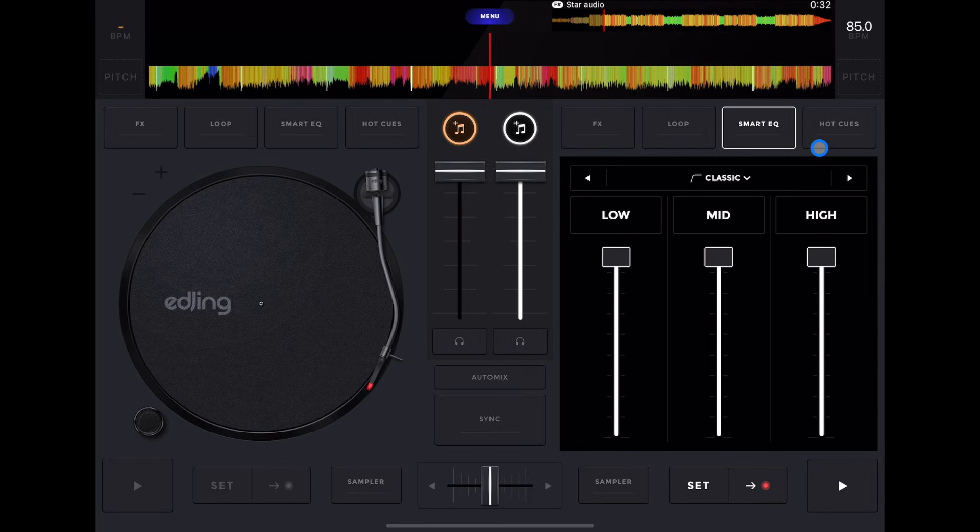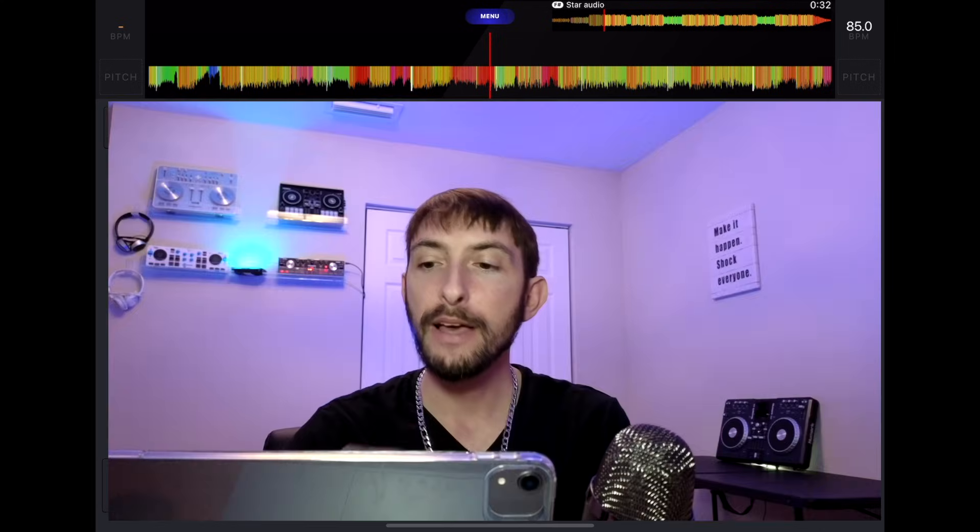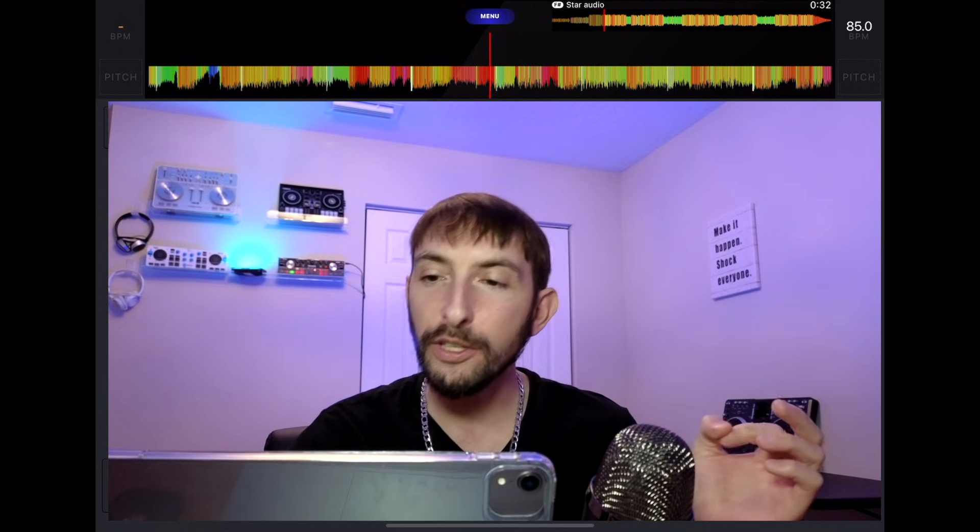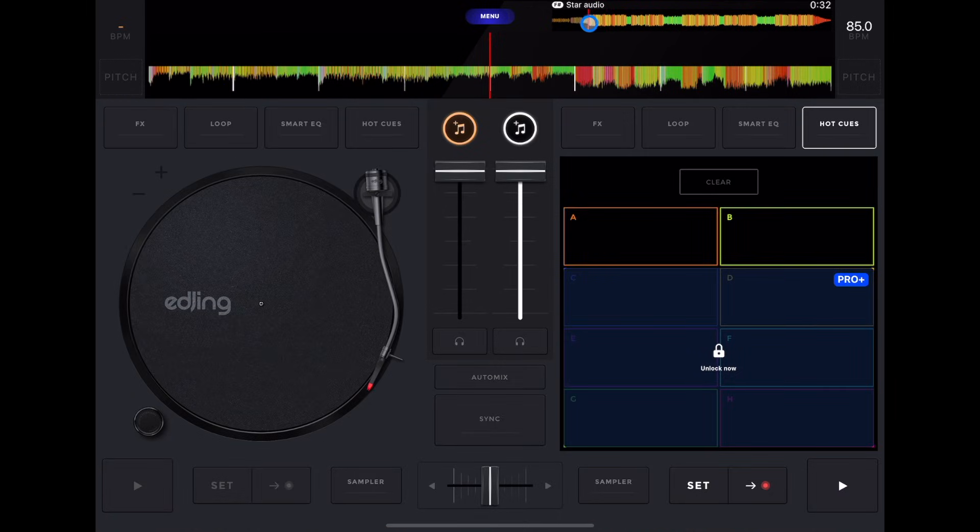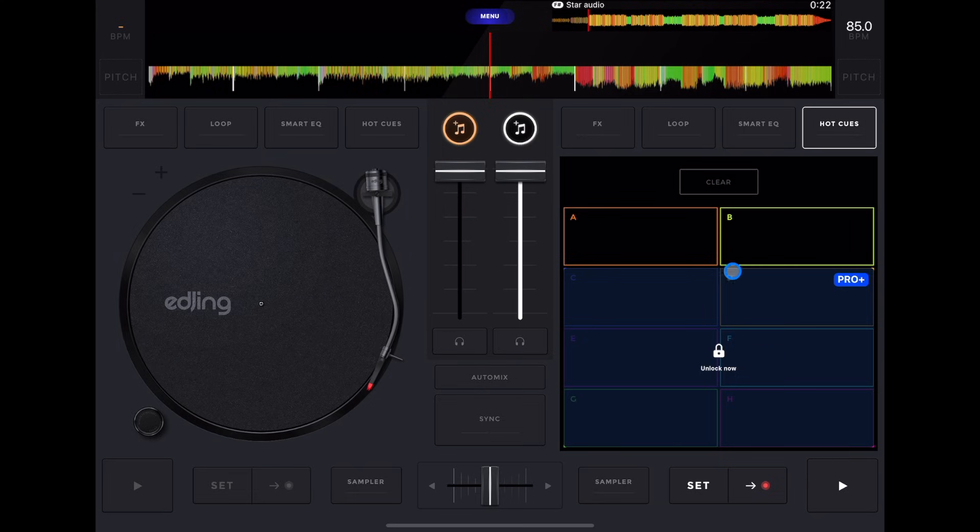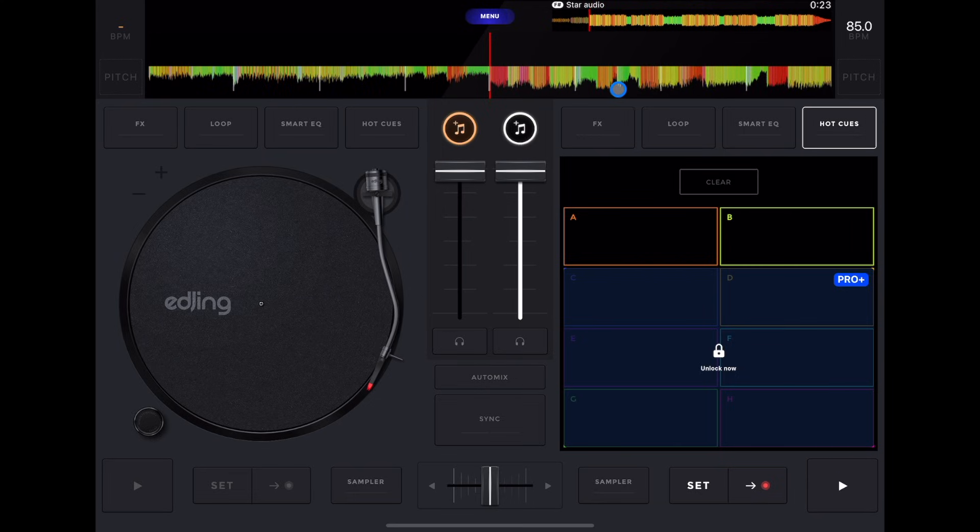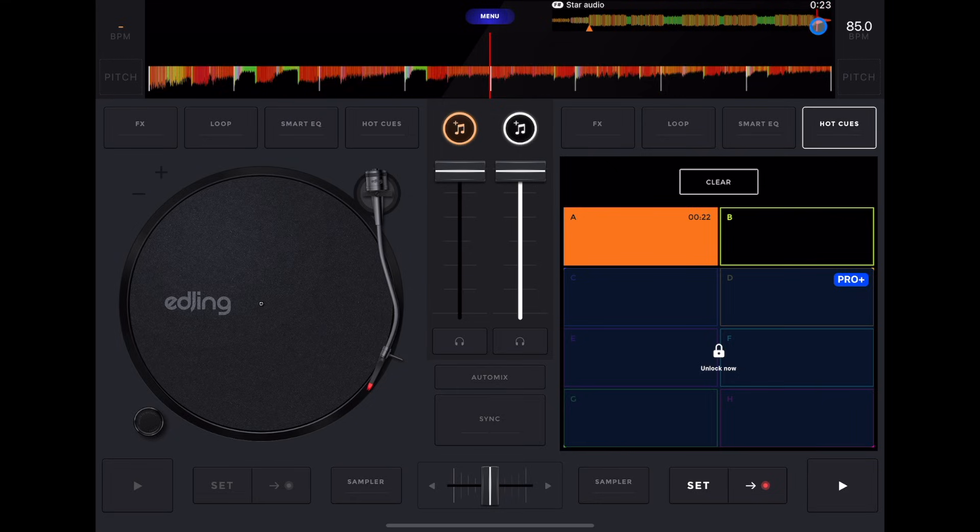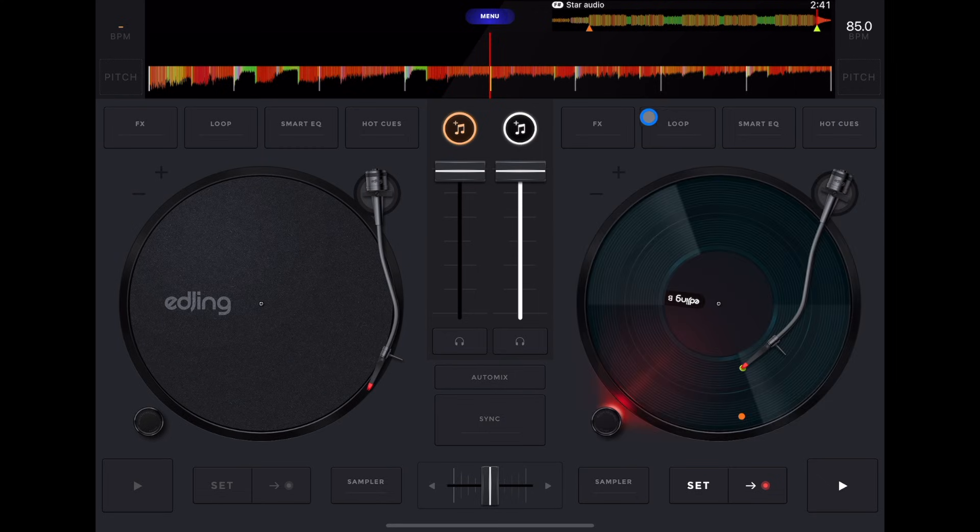And then hot cues. So with the free version, we can do two hot cues, but I would recommend on all of the tracks that you play to select at least one cue point on where you're going to start the track. So listen to the track, find out where you want to start it, and then set one cue point where you're going to want to start it, set one where you're going to end it, and then you'll be ready to go. I made a whole video on setting cue points in this app.